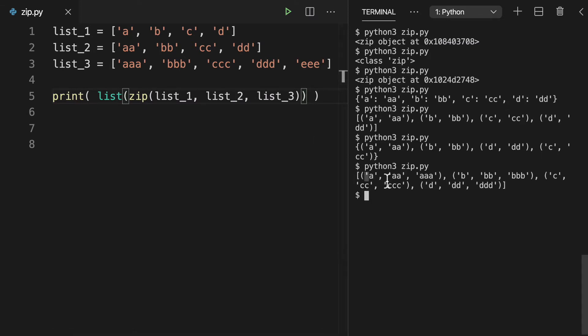And we see our pairs of three, our tuples of three. A, double A, and triple A. B, double B, and triple B, etc. And I think you'll notice something interesting here.